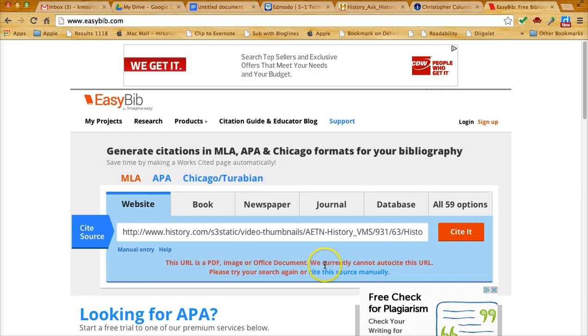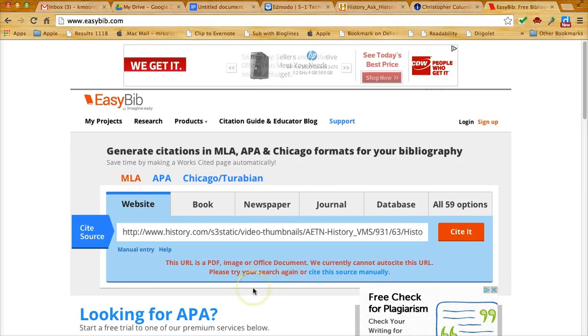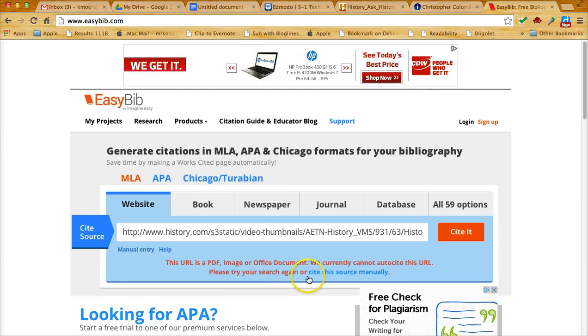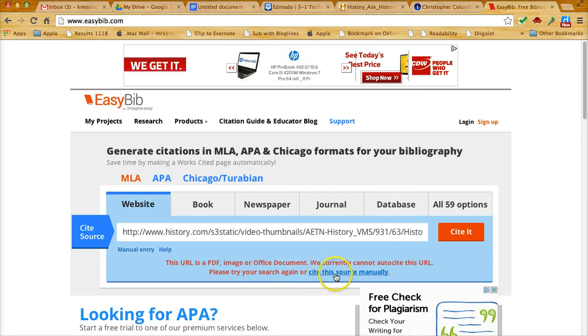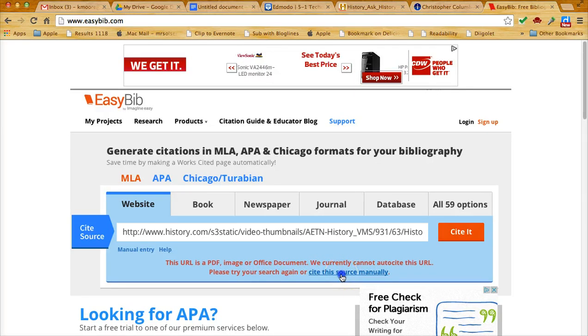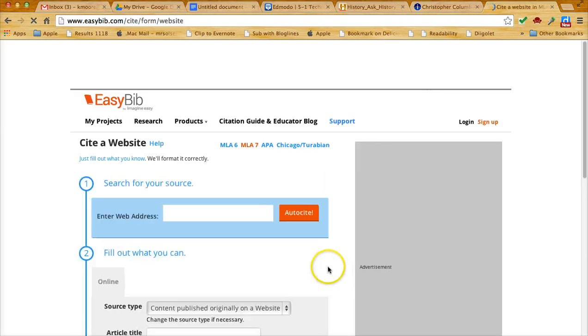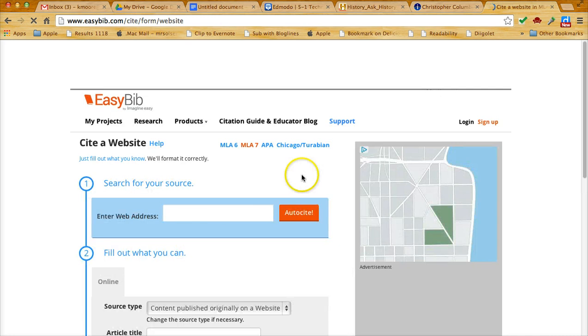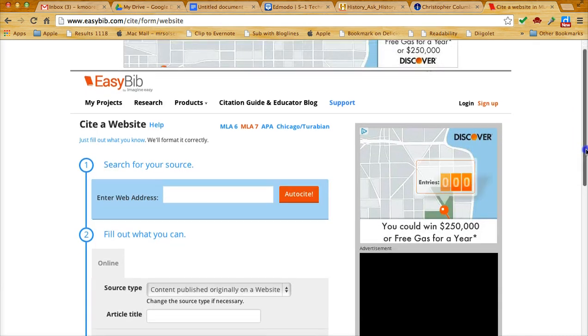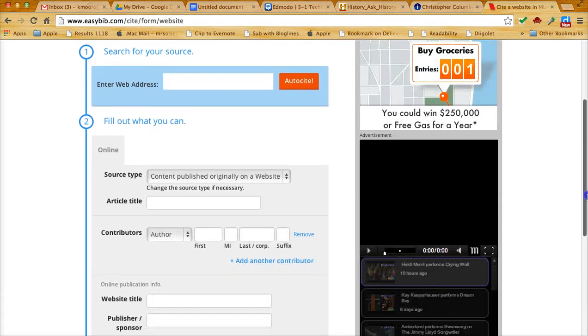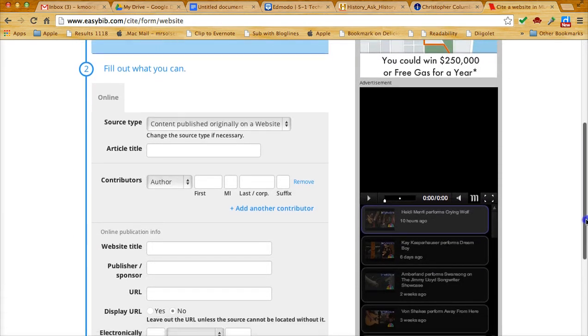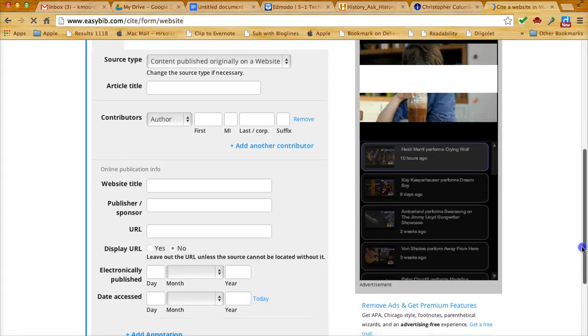Now I get the error message saying that it was a PDF or a JPEG or a picture file, so it couldn't find it. So I'm going to click on cite this source manually.